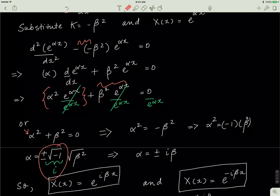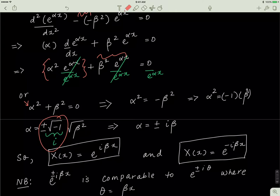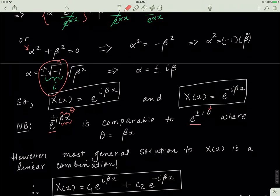The general solution for X(x) is a linear combination of both solutions — you can verify that on your own. Before showing the linear combination, note that e to the exponent i beta x is comparable to e to the exponent i theta where theta equals beta x. So the most general form is X(x) equals c1 e to the exponent i beta x plus c2 e to the exponent negative i beta x.